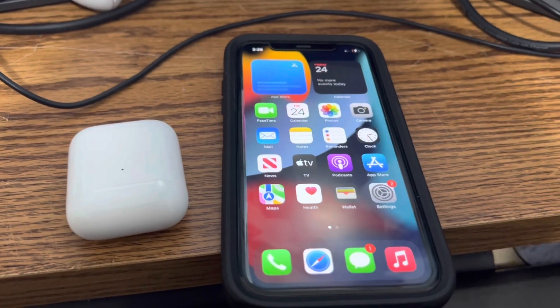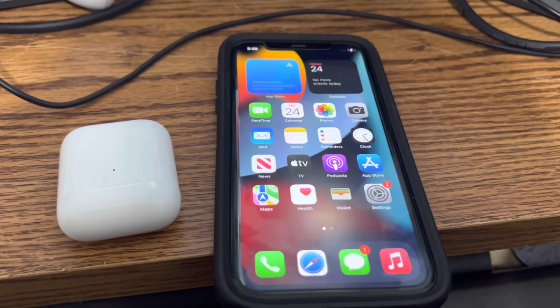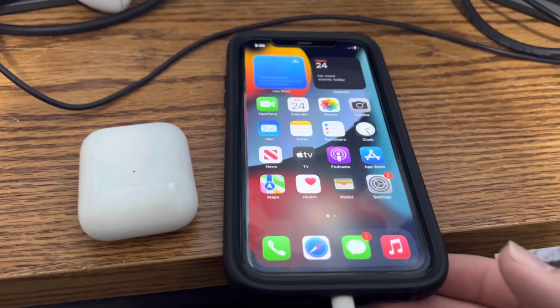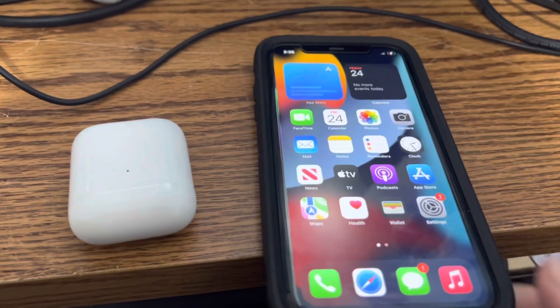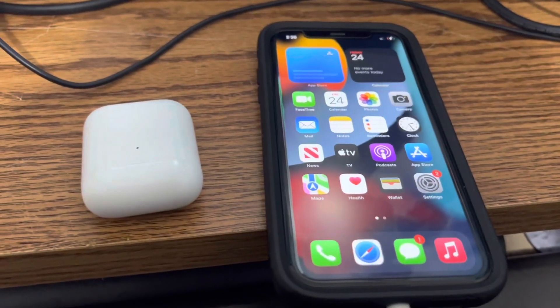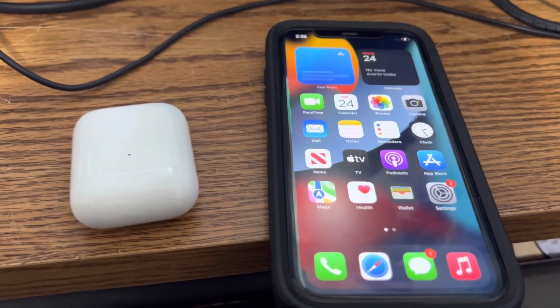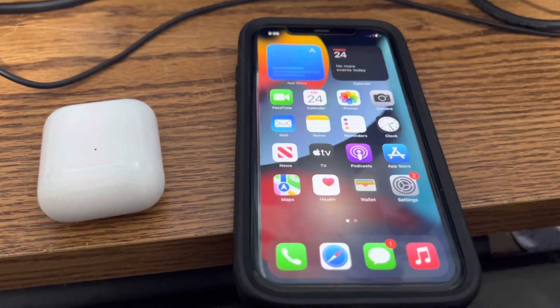Hey guys, so lately with the new iOS 16 update, the iPhone has been struggling. Well, Siri has been struggling. It's been glitchy.